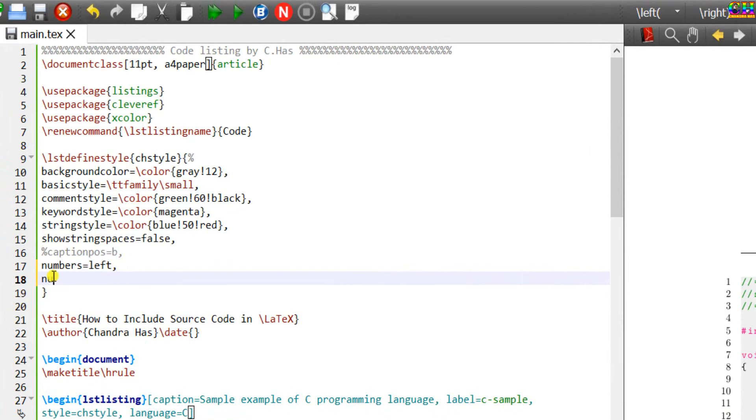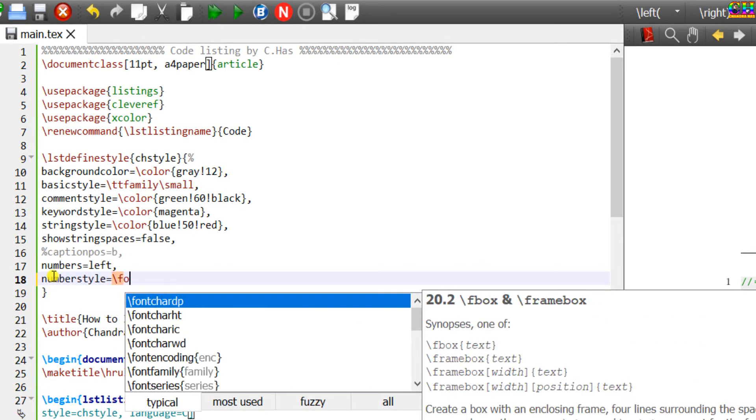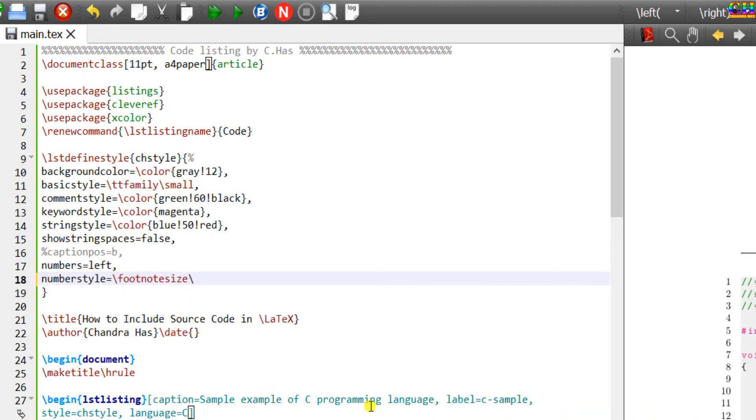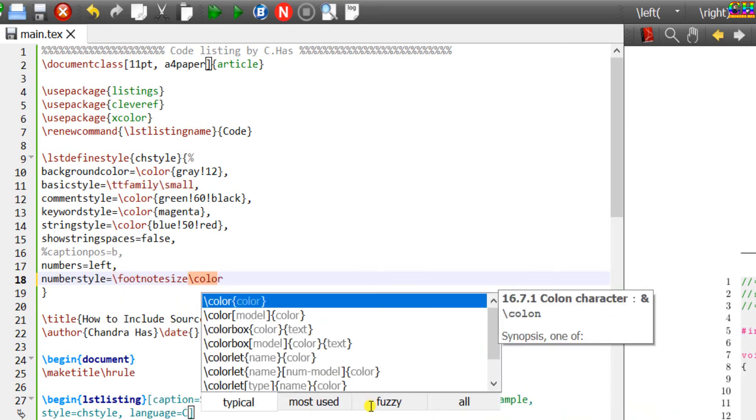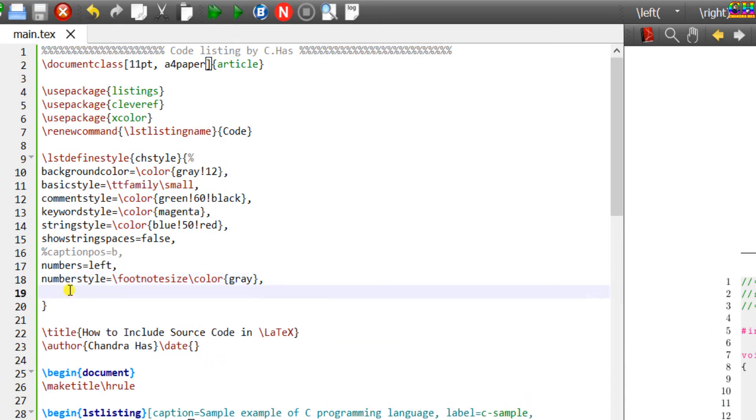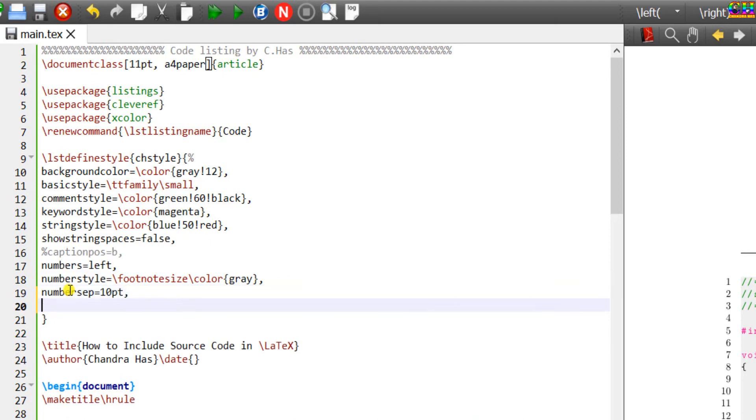Set the numberstyle. I want to use footnotesize, color grey. For setting the space between numbers and code, we can use the numbersep option. We can also set the step between two numbers. Just write stepnumber.